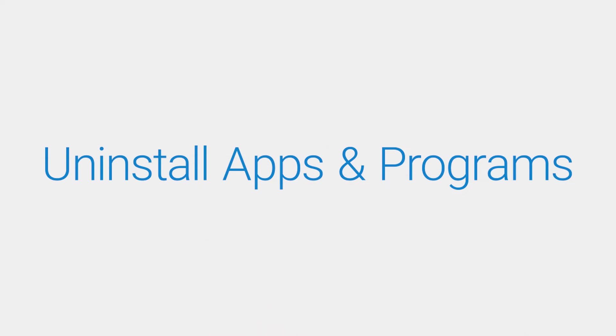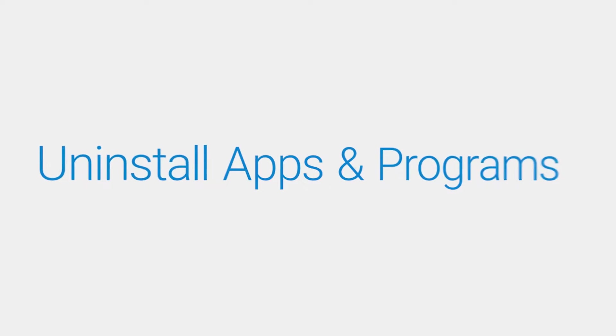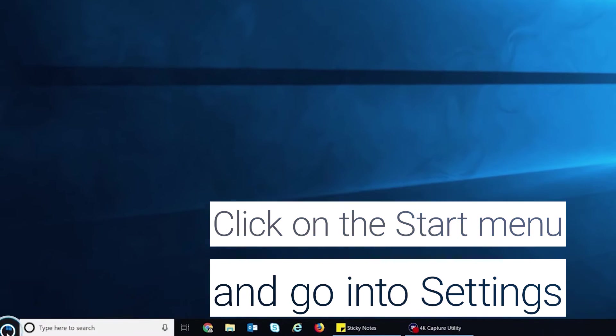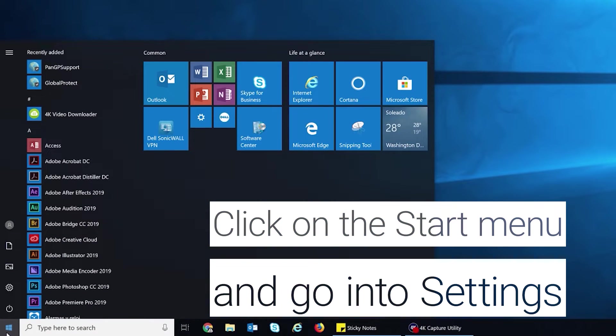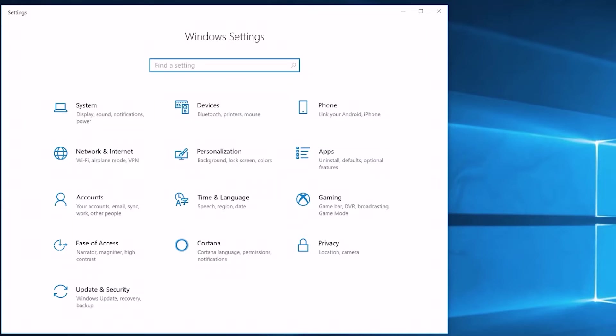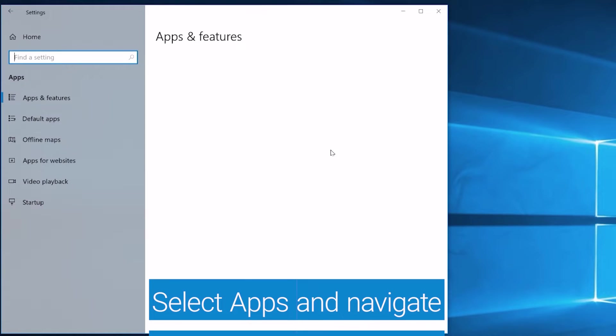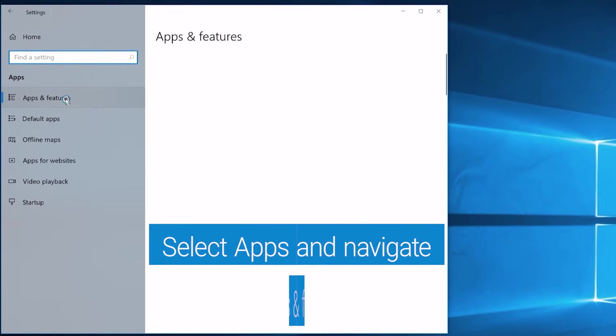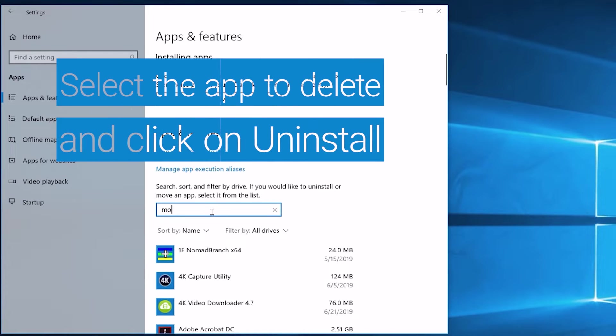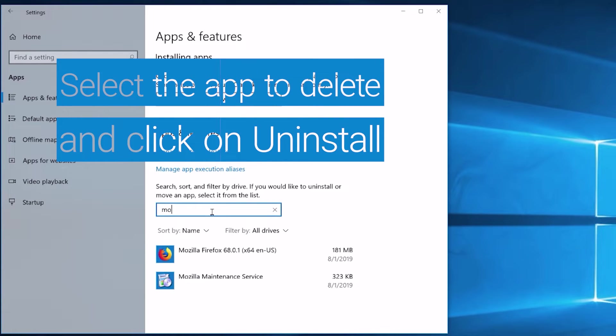Uninstall any unwanted apps or programs that you don't use anymore. Click on the start menu and go into settings. Select apps and navigate to apps and features. Select the app you want to delete and click on uninstall.